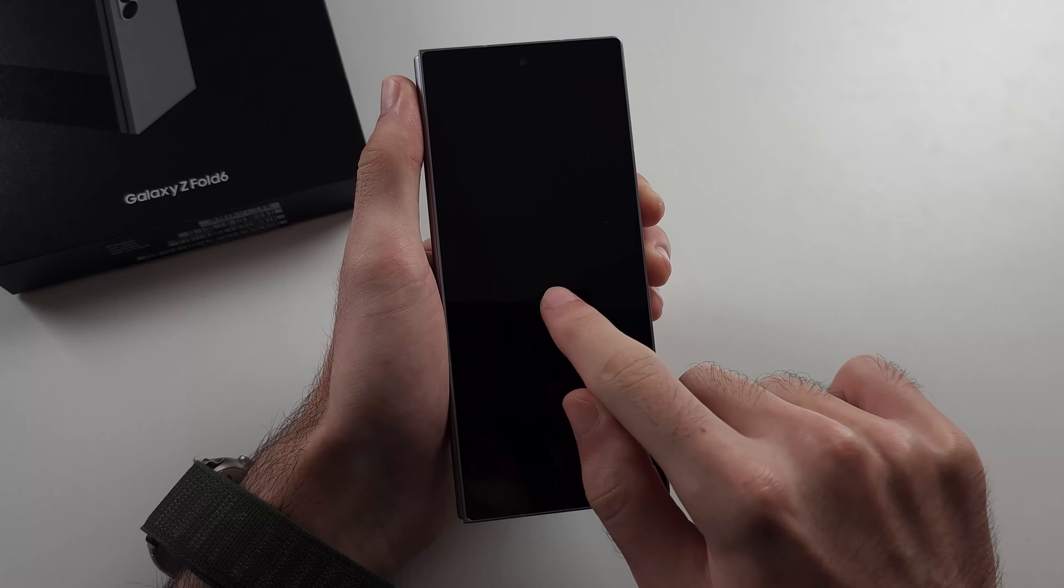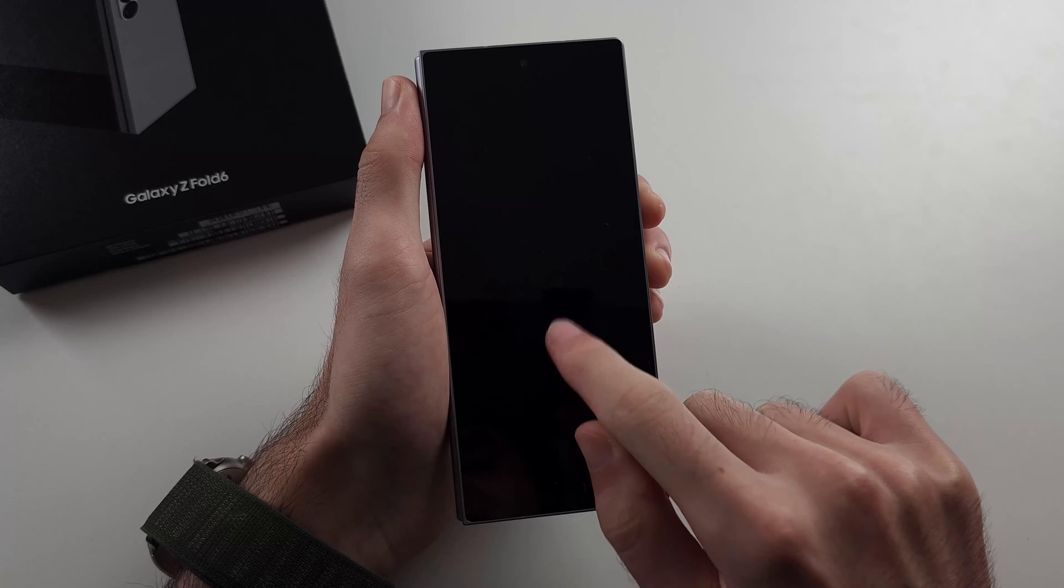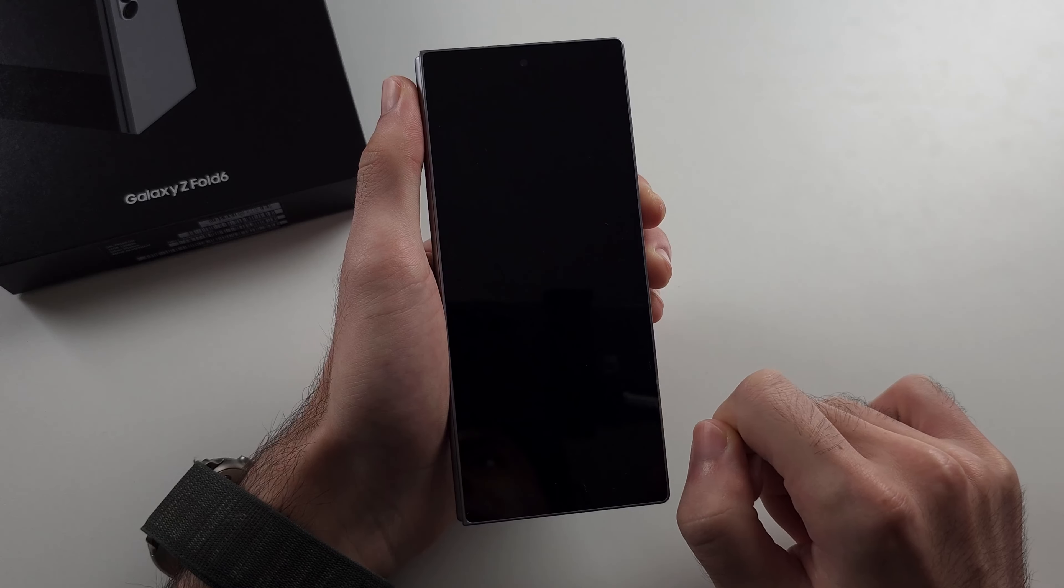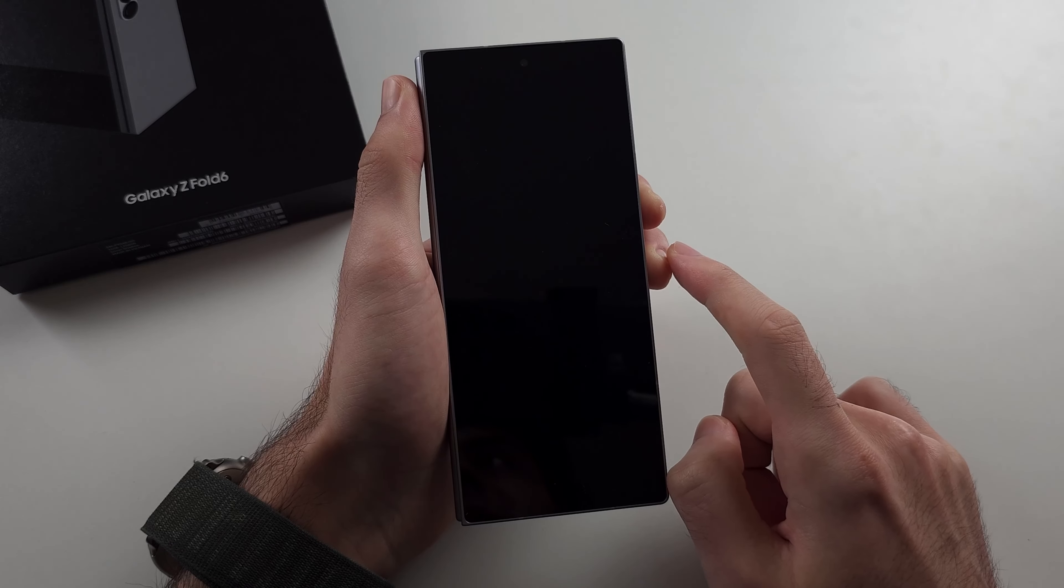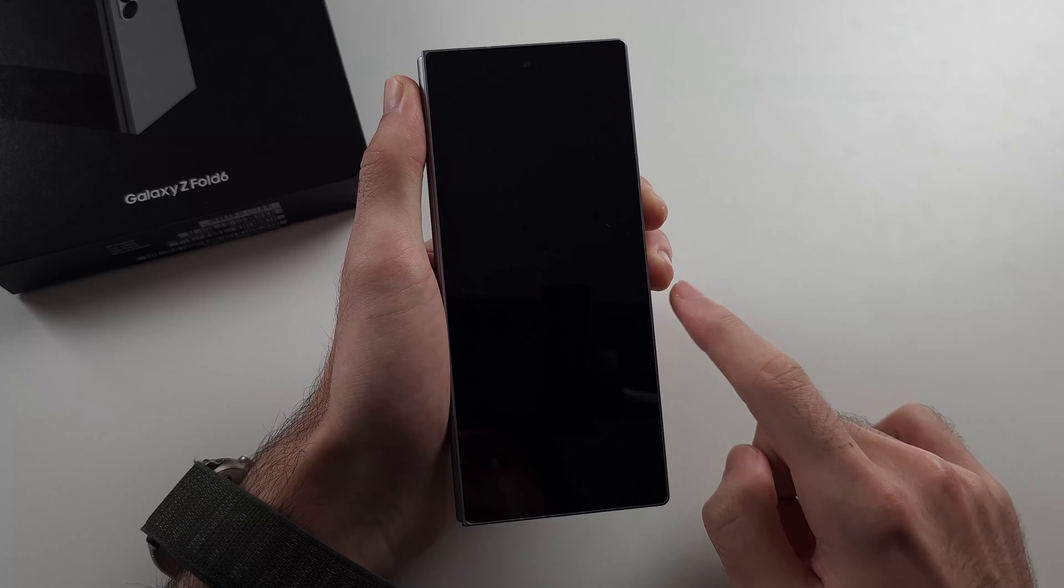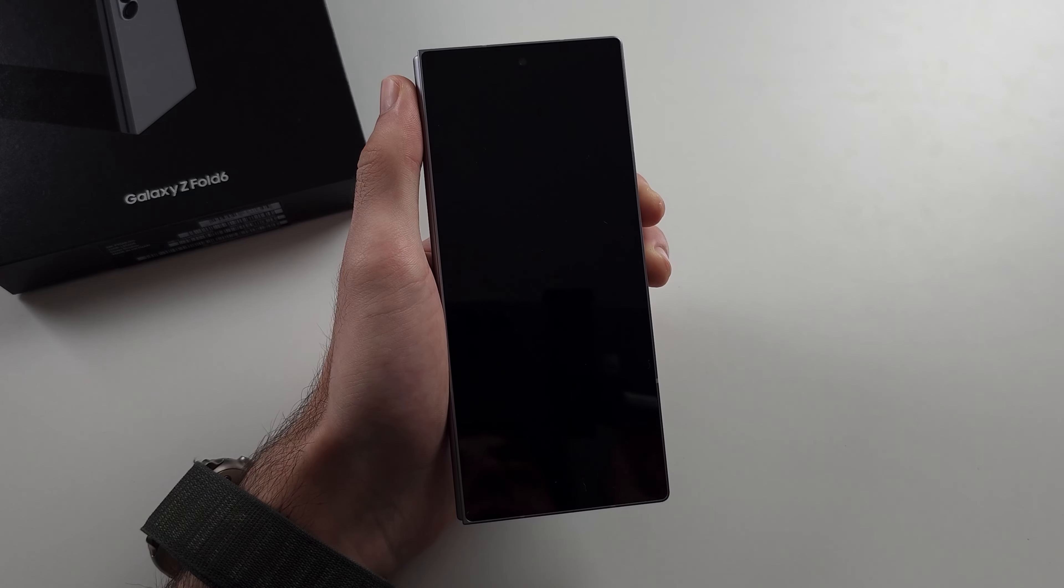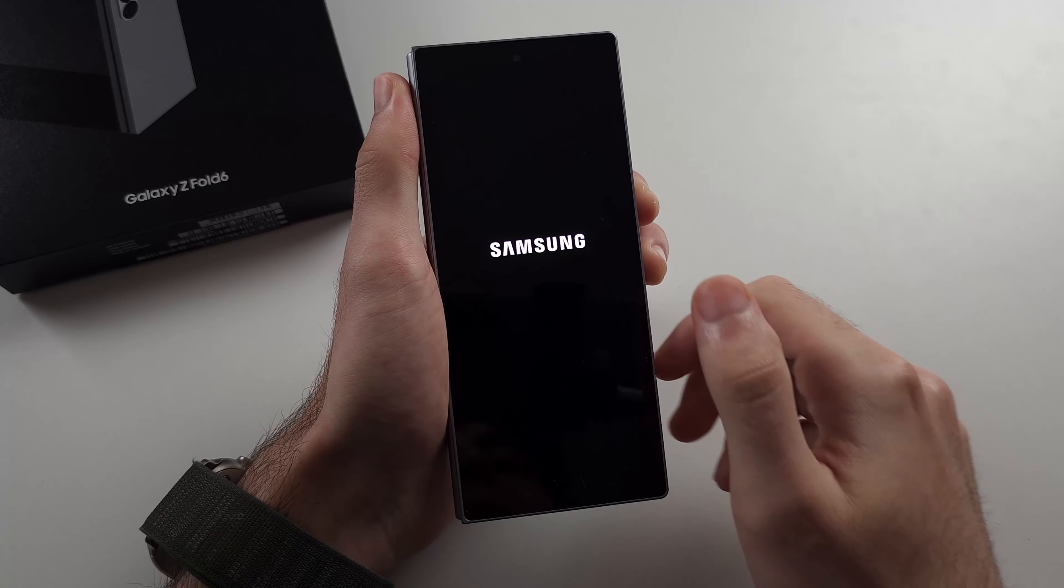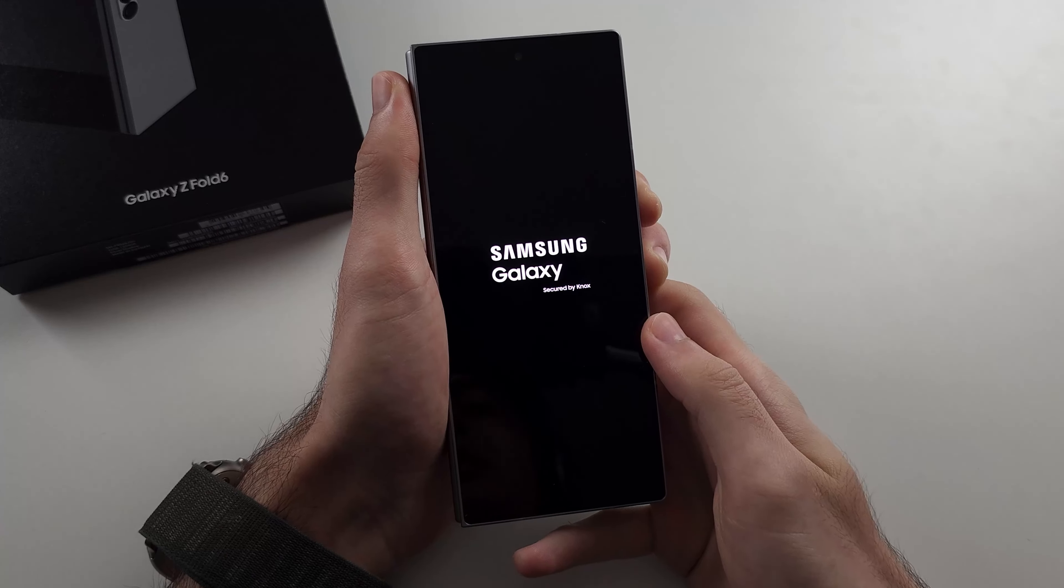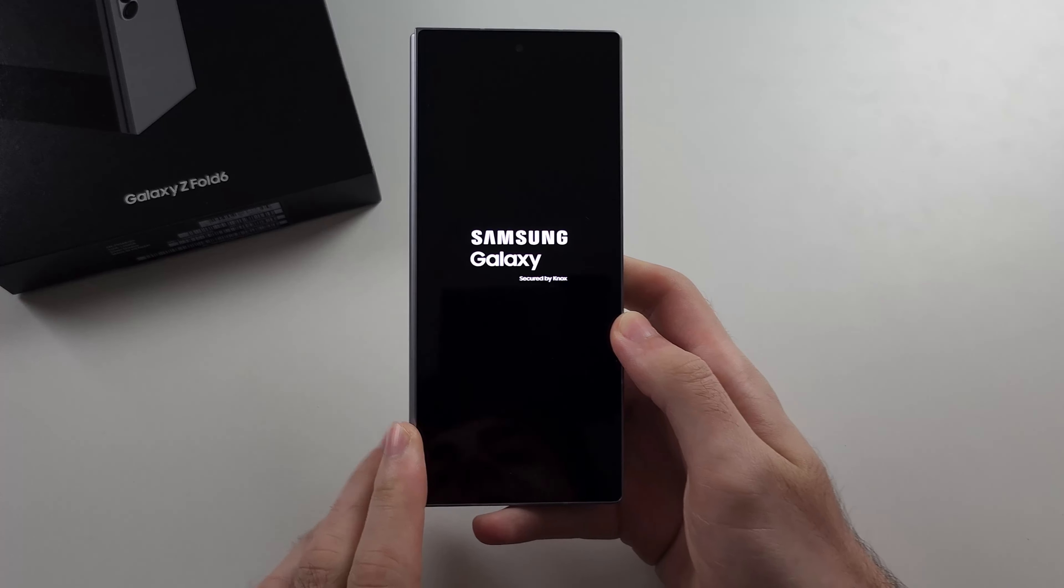The phone may actually be on even though the screen's black, and by doing power and volume down this will forcibly restart the device. Once you see the Samsung logo you can now release.